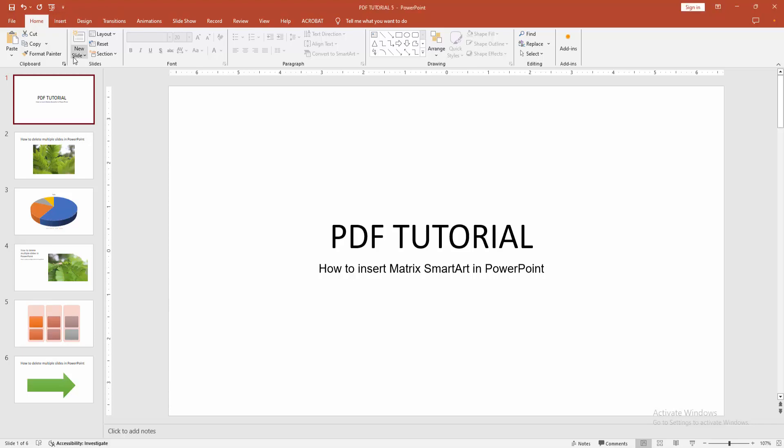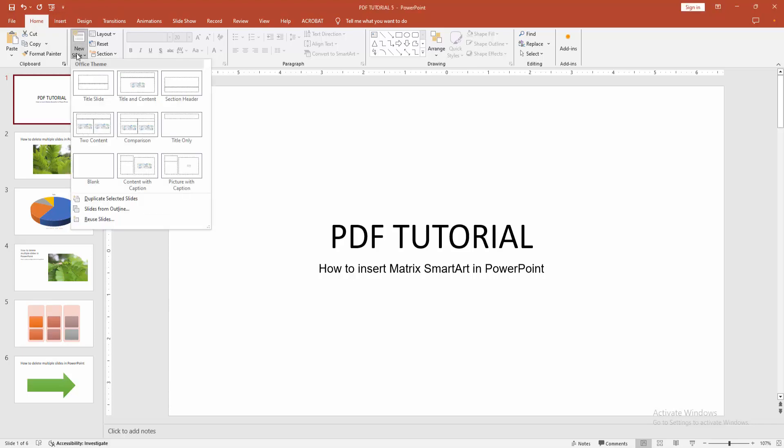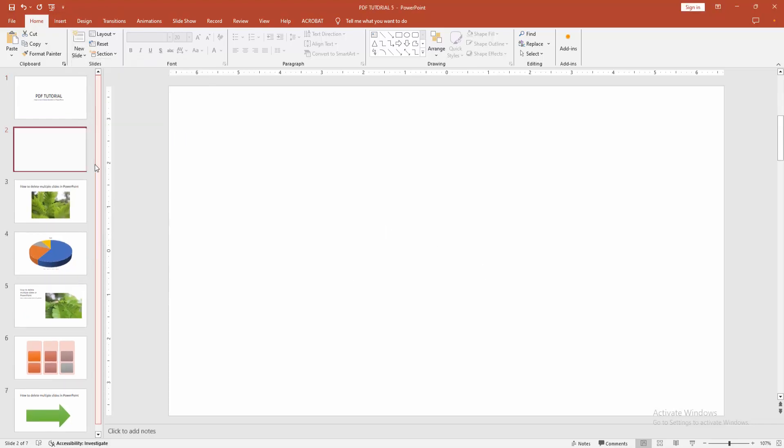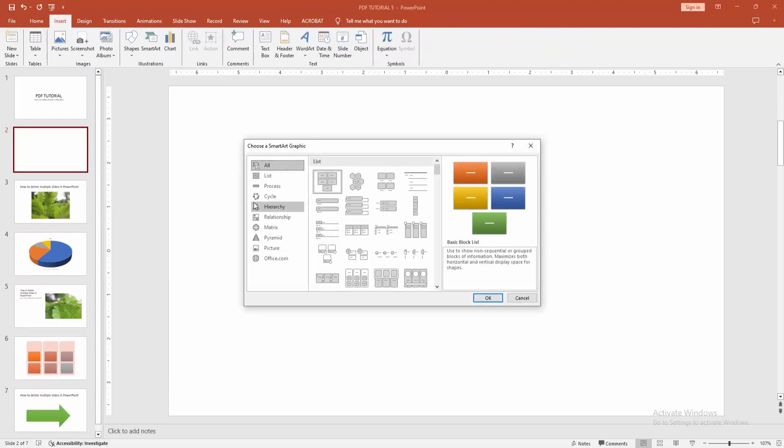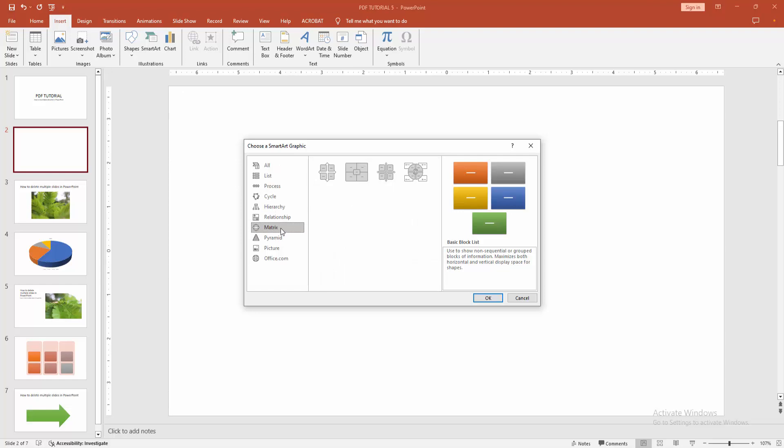Select the new slide option and choose the blank slide. Then go to the insert menu and select the SmartArt option. Now we can see here many SmartArt. Now I am select the matrix.